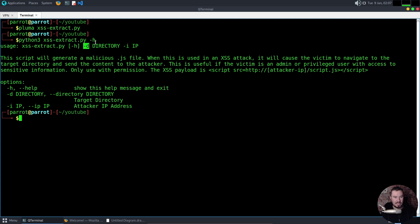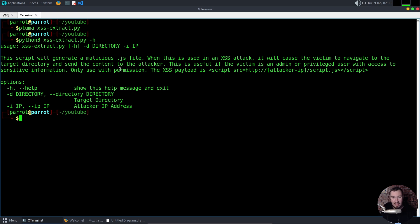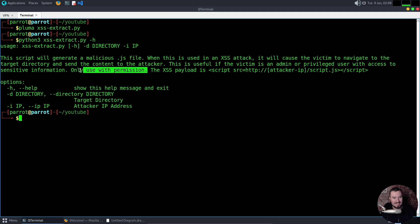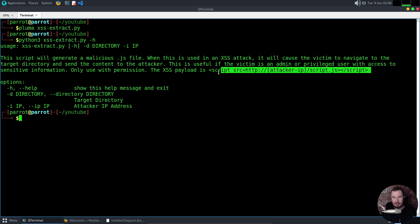So we have to do dash D, specify our target directory, and dash EI to give our attacker IP. And here it is. A script will generate a malicious JavaScript file. When this is used in a cross-site scripting attack, it will cause the victim to navigate to the target directory and send the content to the attacker. That is us. This is useful if the victim is an admin or privileged user with access to sensitive information. Only use with permission. That is key. Don't use this for real malicious purposes. Only for pen tests, red teaming, CTFs, things like that.